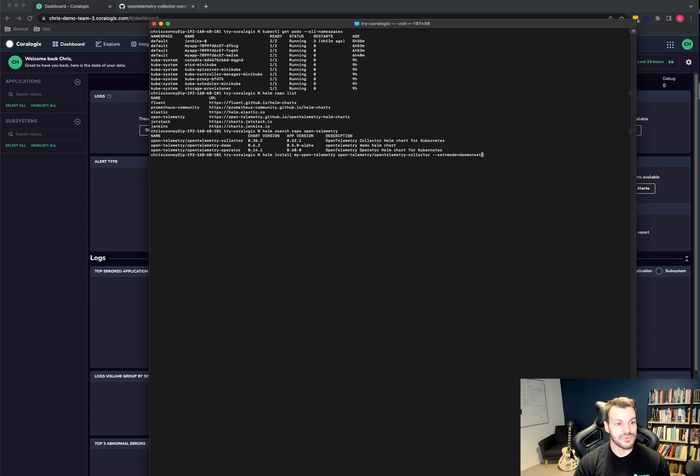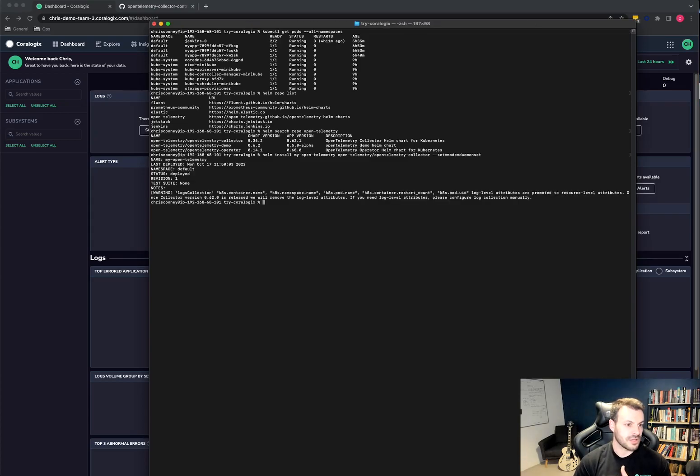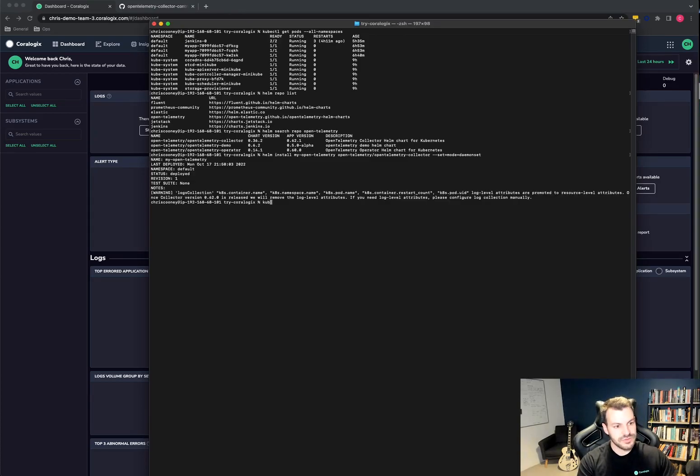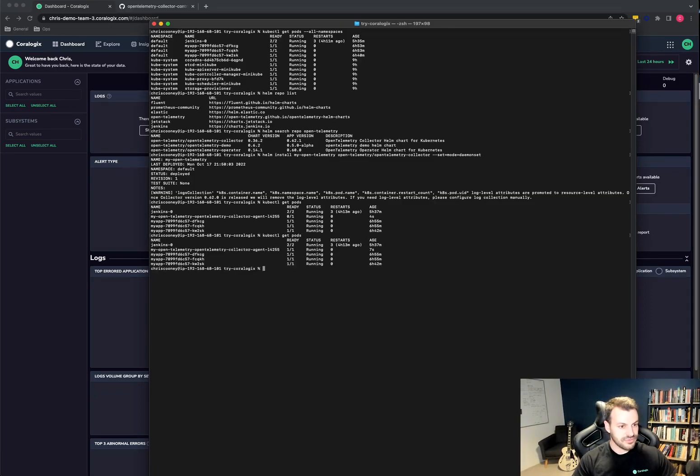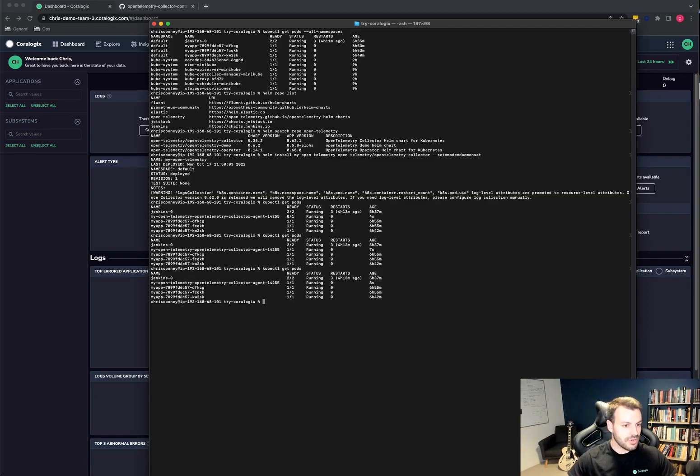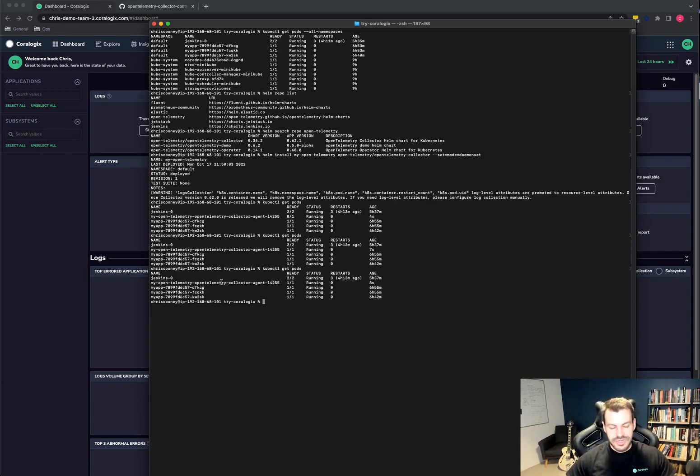So I'm just going to kick that off. There we go. So that's run. So if I did kubectl get pods now, we can see that I have one ready pod. Lovely. So at this stage, we need to integrate this with CoreLogix. So how do we do that?